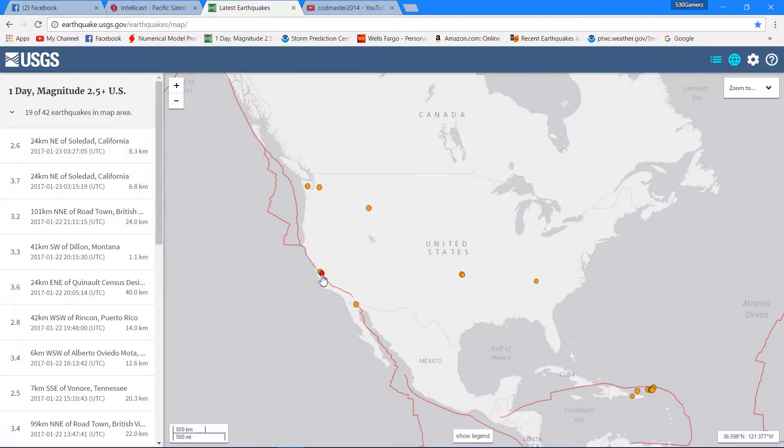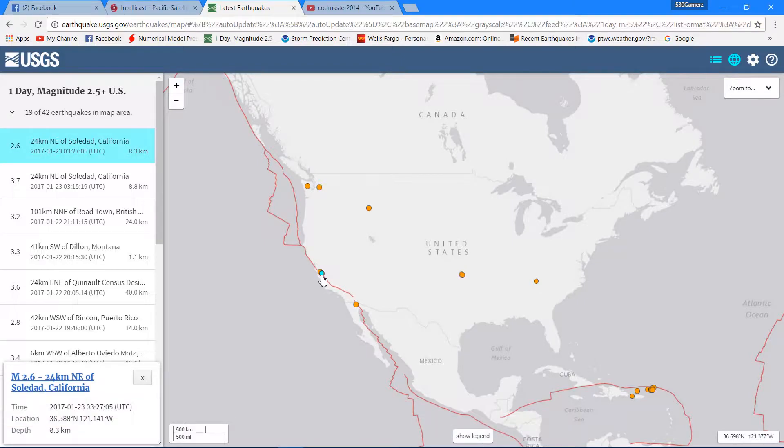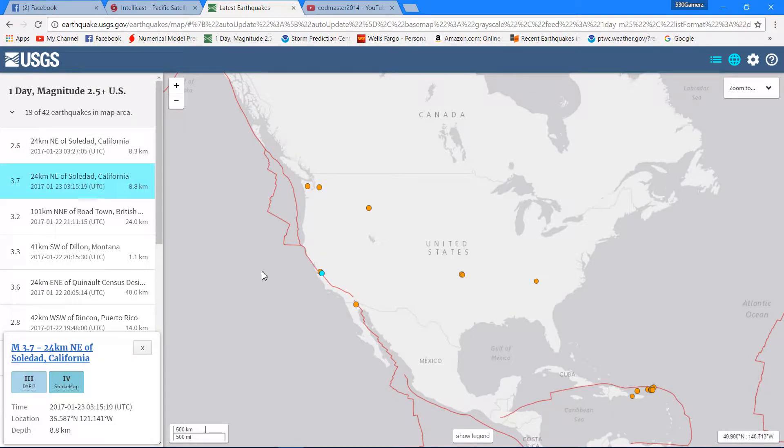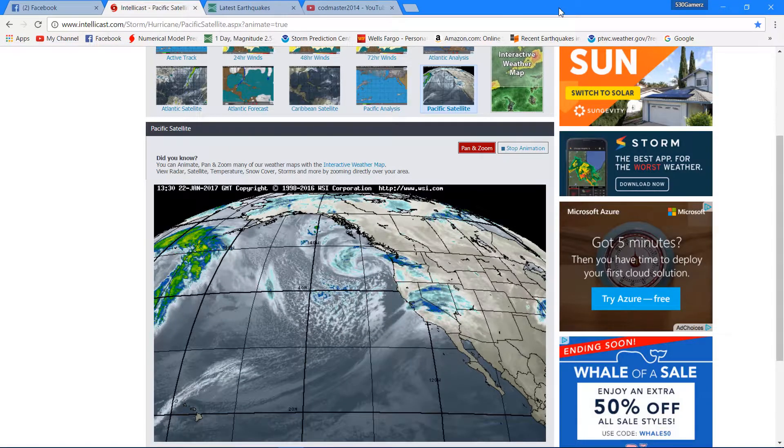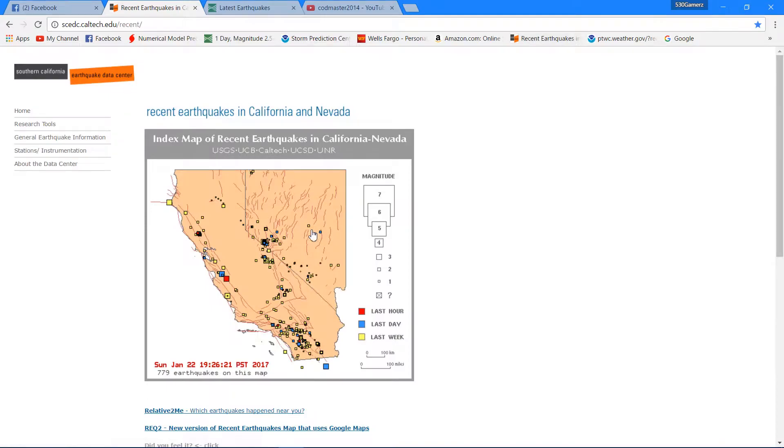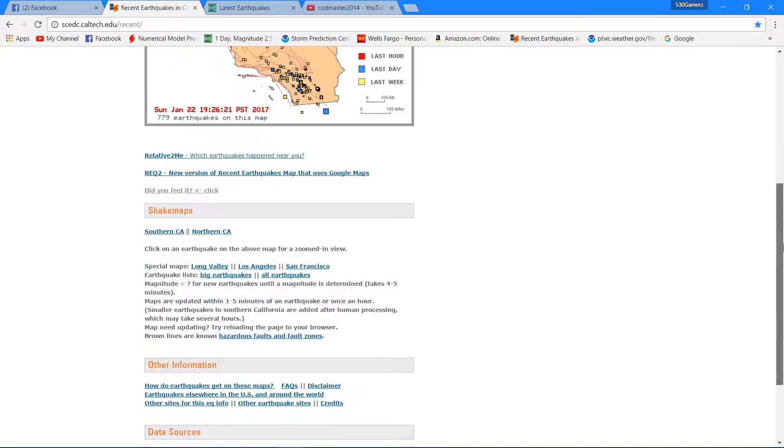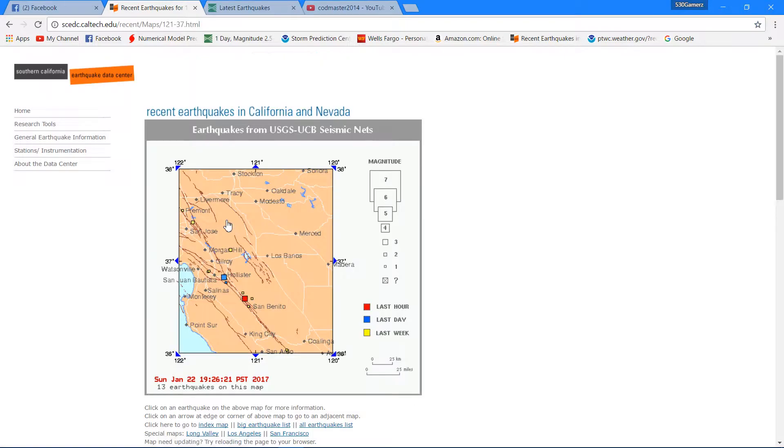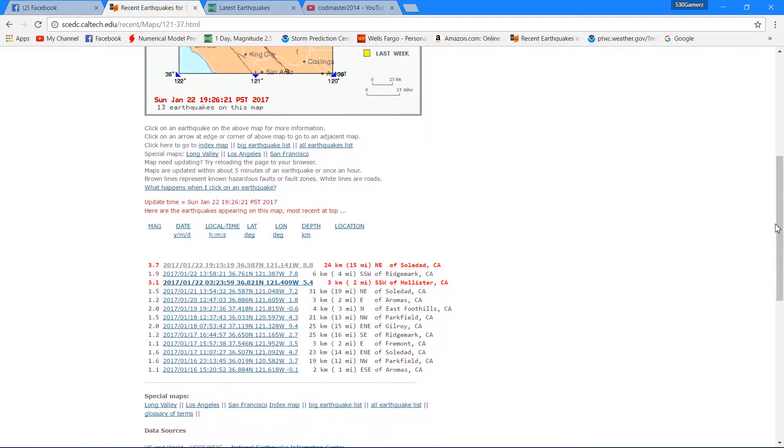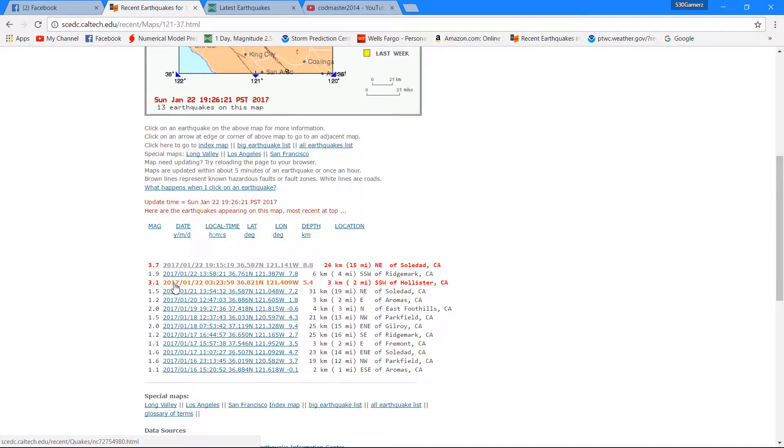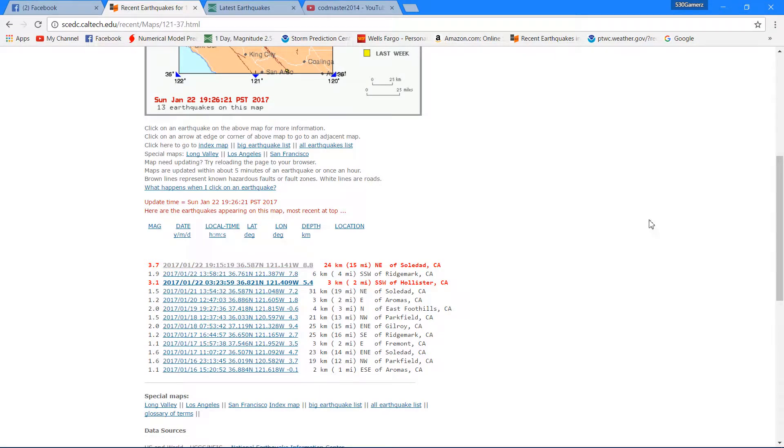So this shows you the waveforms here. Well apparently they haven't got it up yet but they will eventually. Here you can see 3.7. Looks like they've actually had a couple earthquakes within that same area, so it's interesting activity there along that section of the San Andreas fault zone.